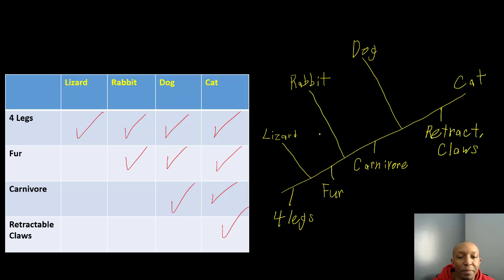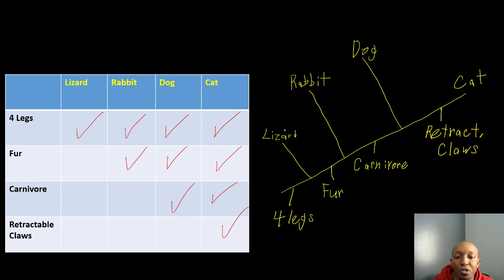So here are the things they have in common: four legs — all of them have four legs in common because it comes first. As we move further, only three have fur in common: rabbit, dog, and cat. Our lizard is before that, so it doesn't have fur. Then only two have carnivore in common: dog and cat. And then one has retractable claws. That's how you build a cladogram.